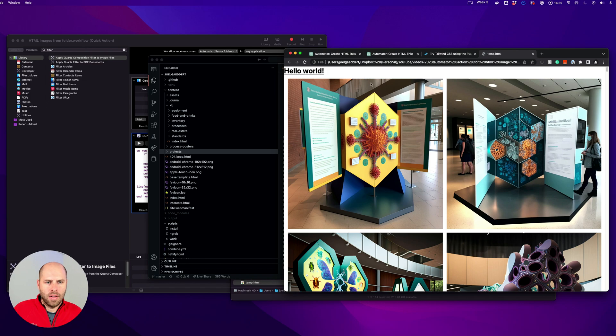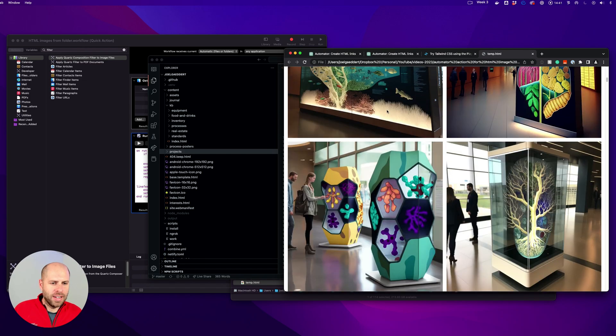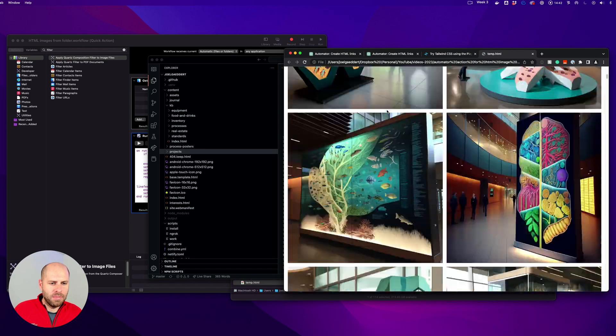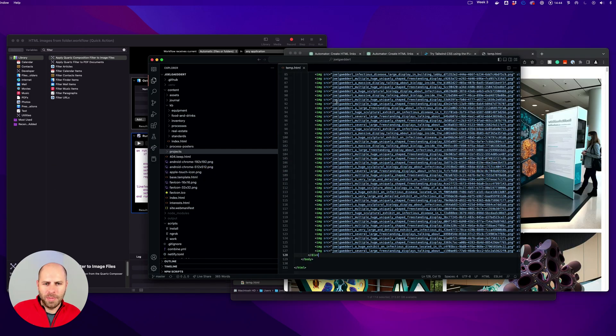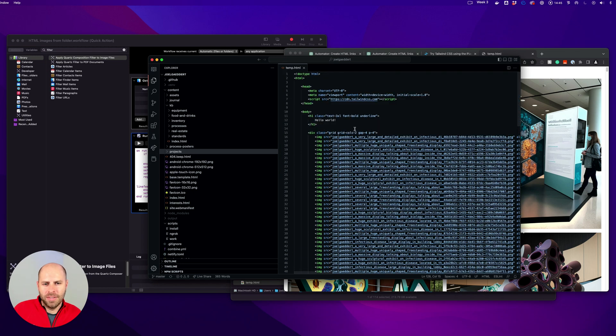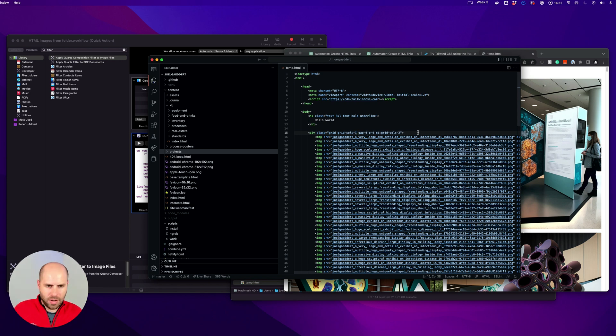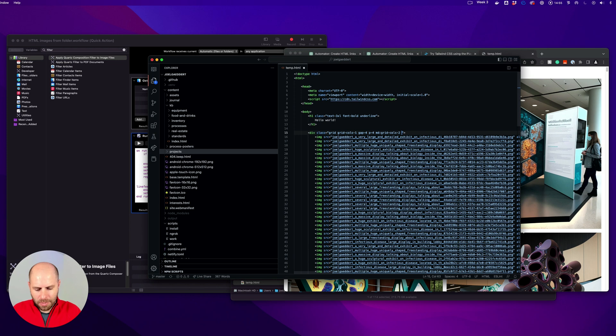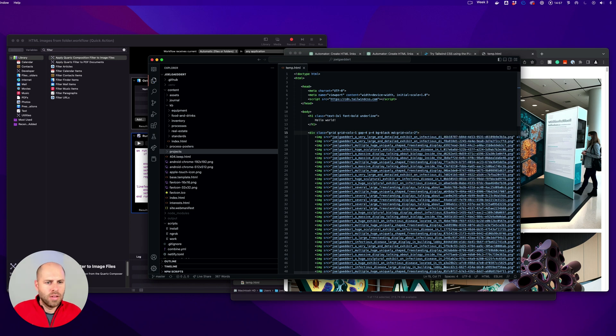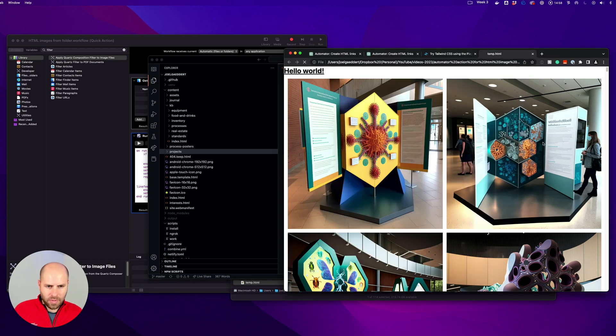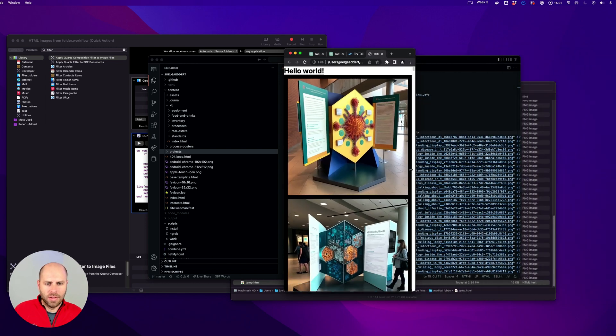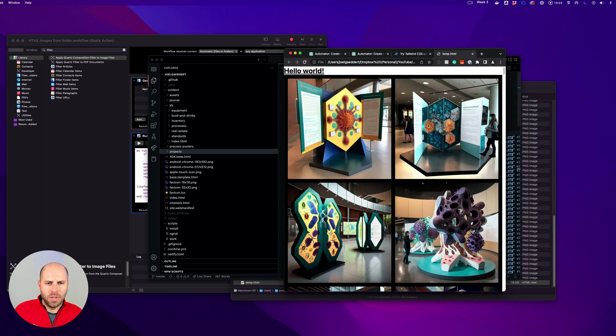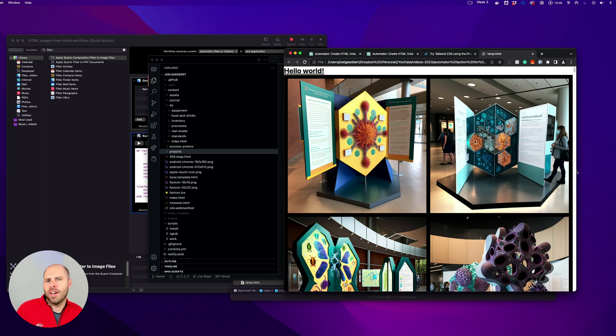Format things like that. All right, now we've got a nice, beautiful image gallery, if you want to make it responsive. Let's just do a simple example here. Let's give it a black background. So now this is a responsive image grid in just a few minutes with the automator action and a little help from ChatGPT.